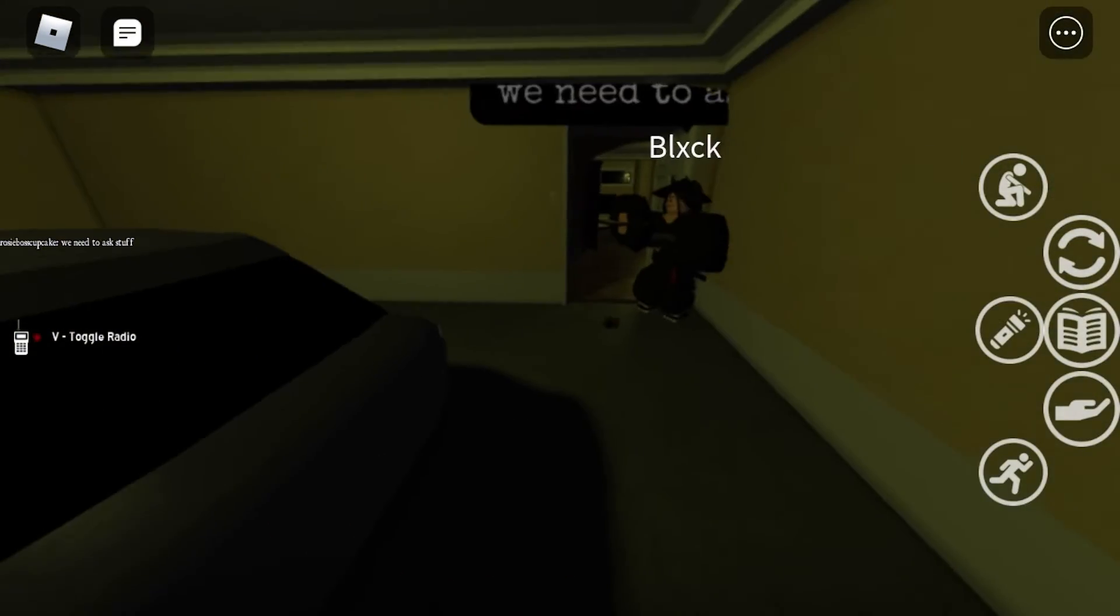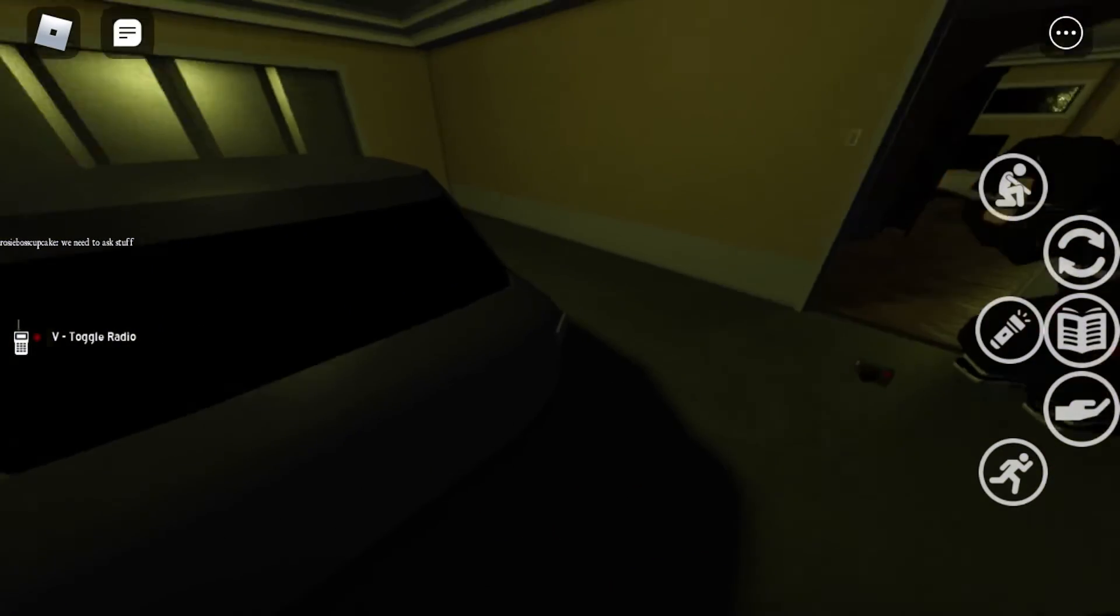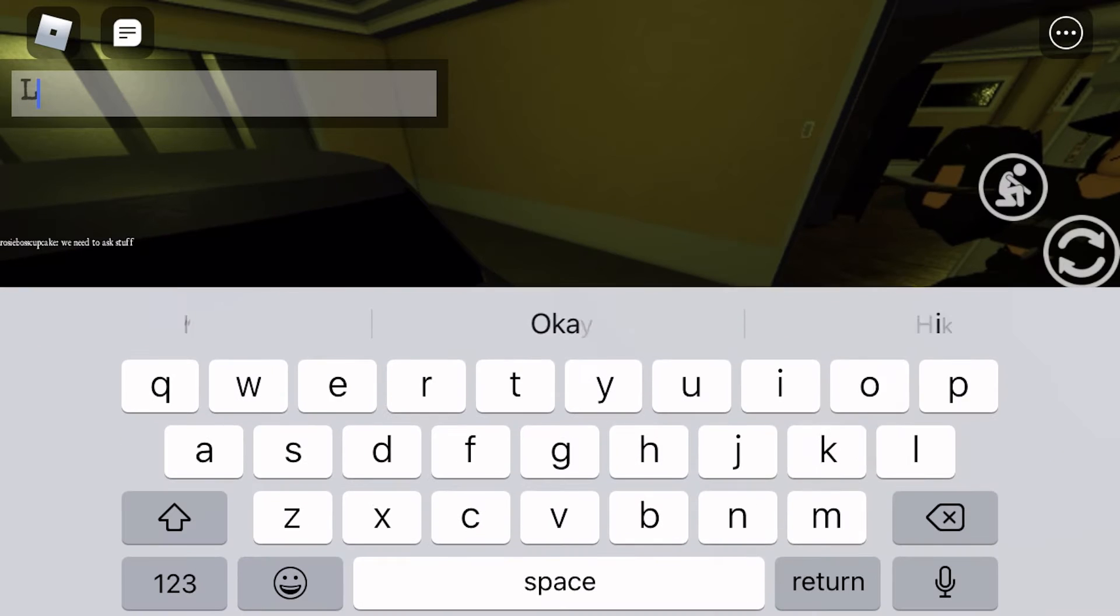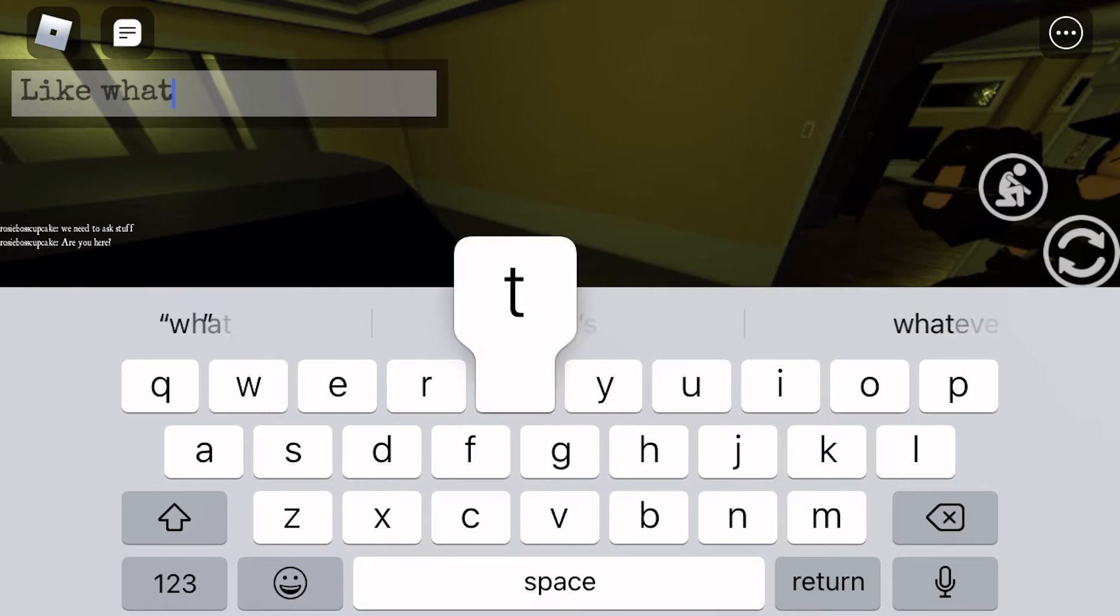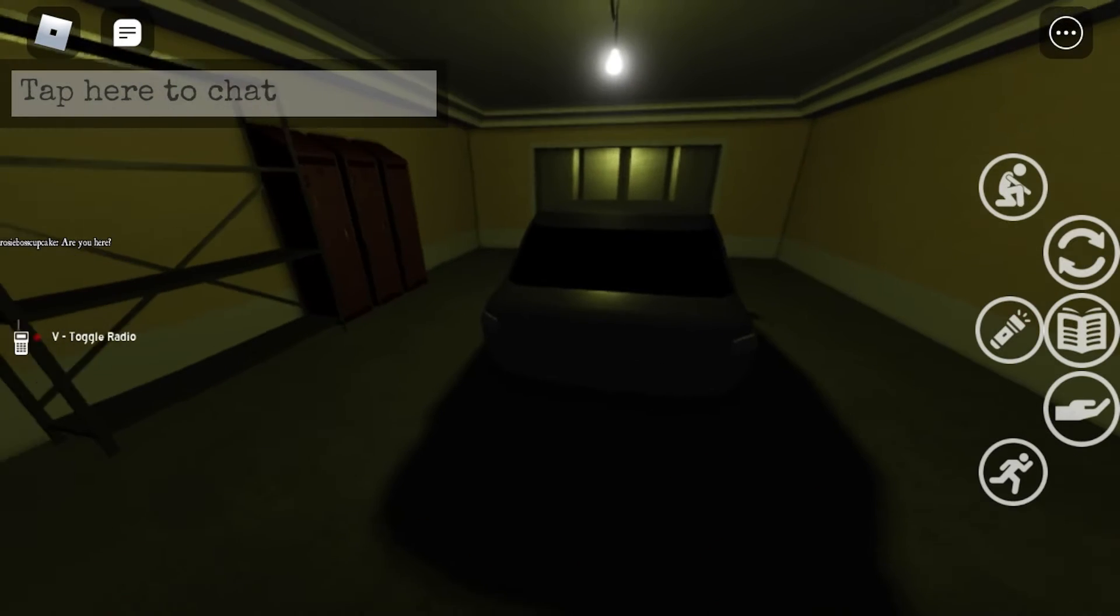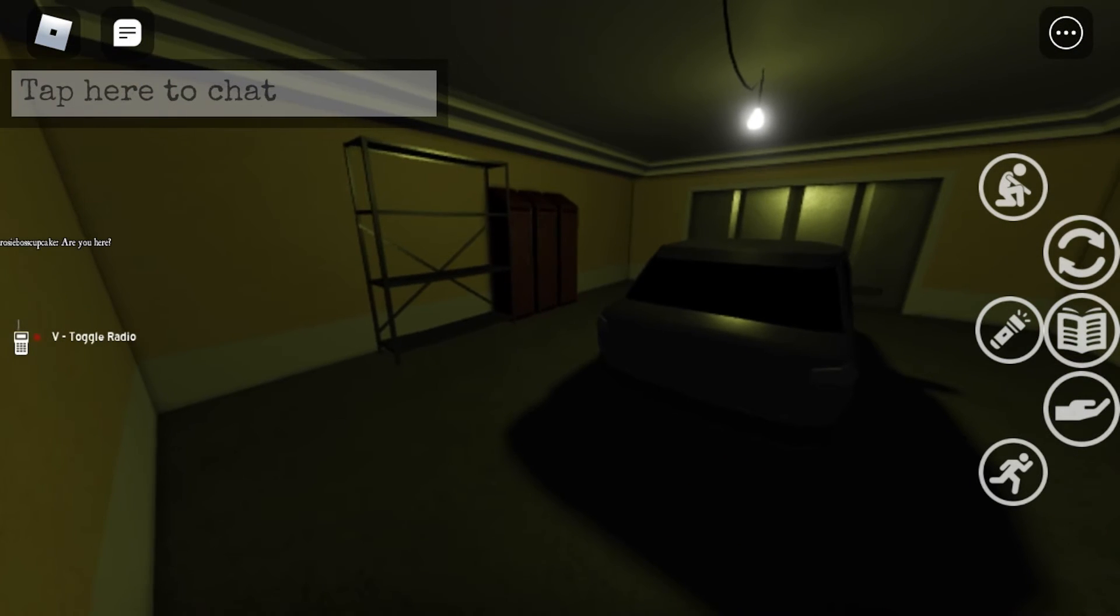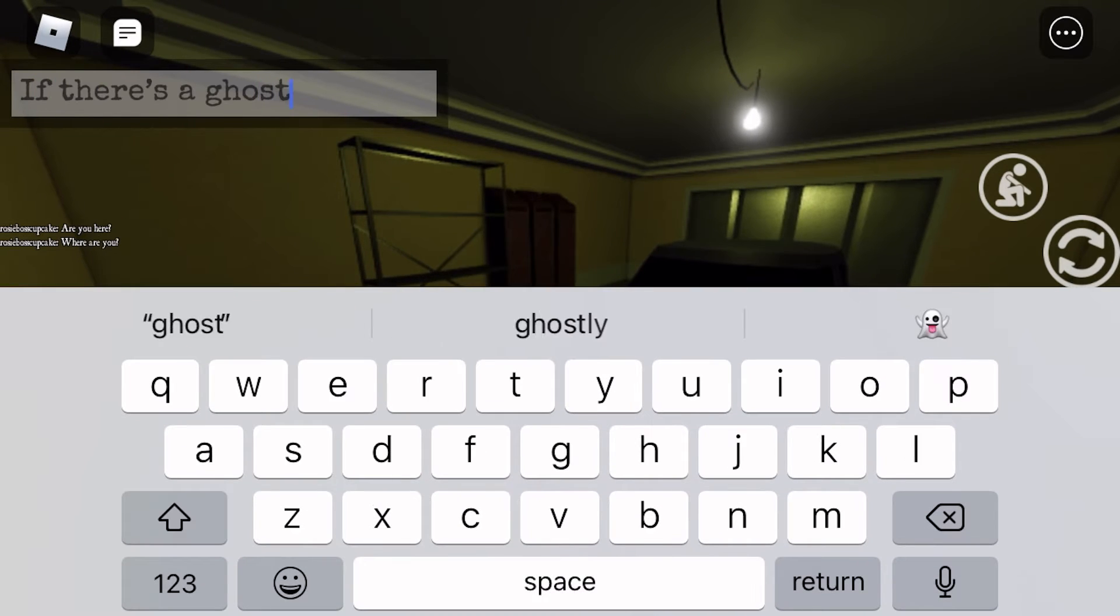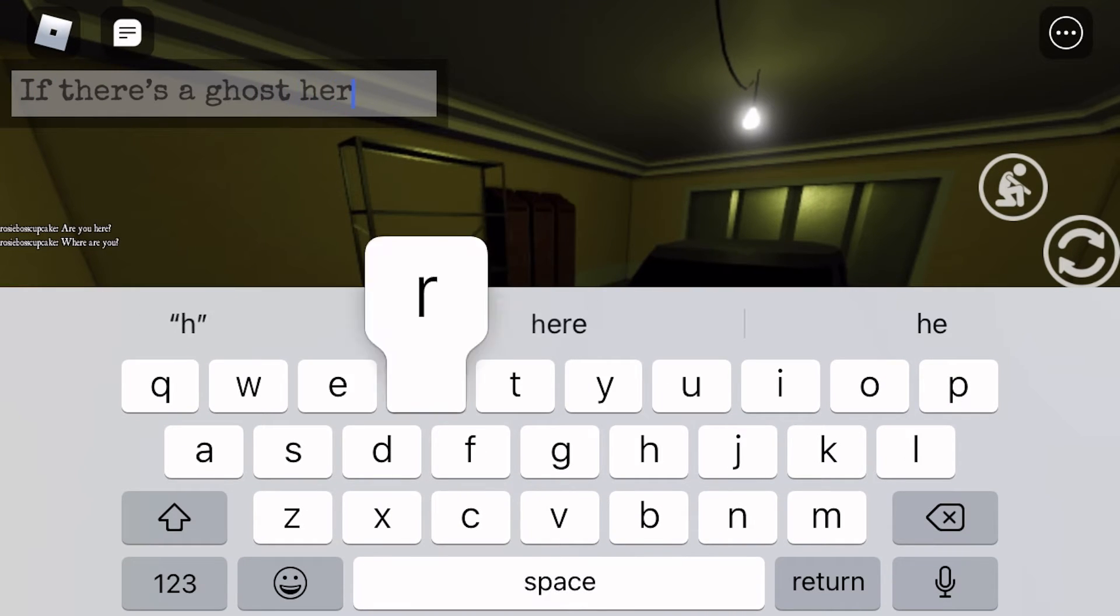Okay, she's saying we need to ask it questions and stuff. Okay, I don't think it'll answer since we don't have a Ouija board, but I'm still gonna ask.